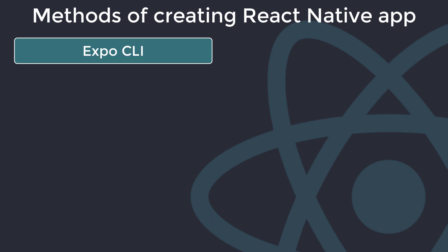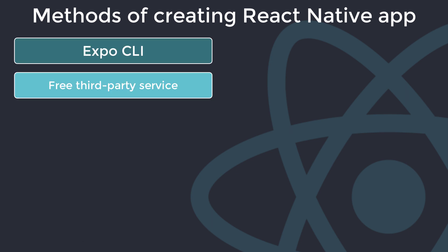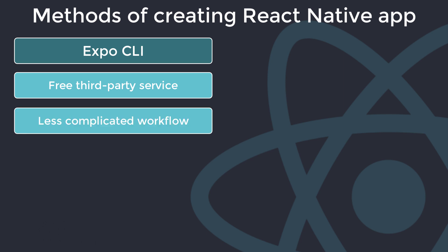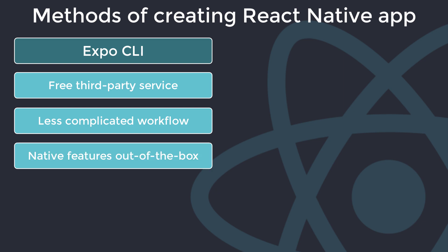Expo is a third-party service which is completely free to use. You don't need to sign up to get started and you don't have to pay to build an app. Expo gives you a managed app development workflow and makes it easier and less complicated for you to build a React Native app. The main advantage of using Expo is that you can get many native features like accessing the camera, location, notifications, sensors with the out-of-the-box setup.